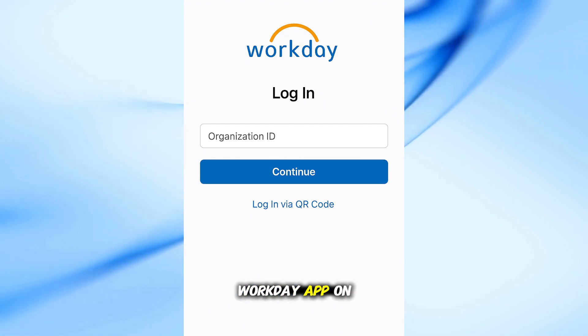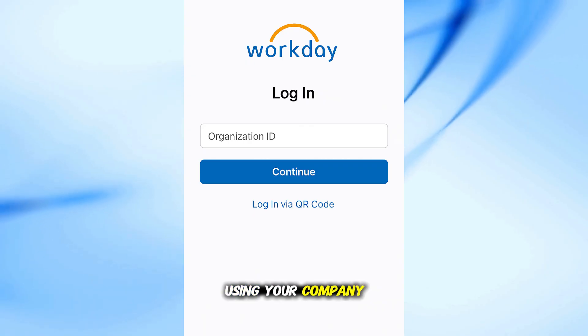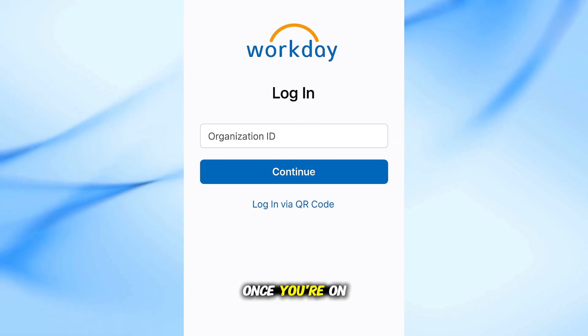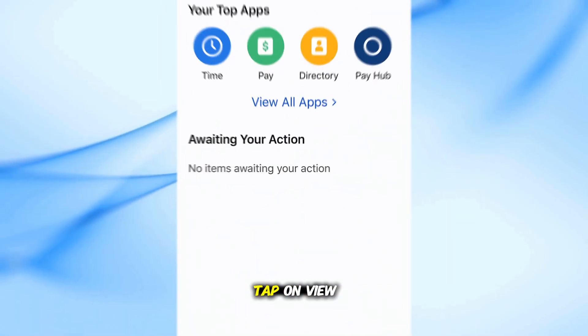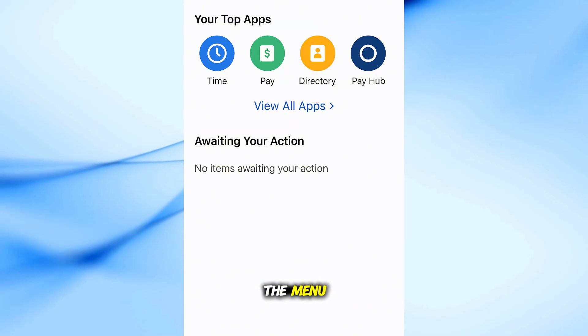First, open the Workday app on your phone and log in using your company credentials. Once you're on the home screen, tap on View All Apps if you don't see the menu.